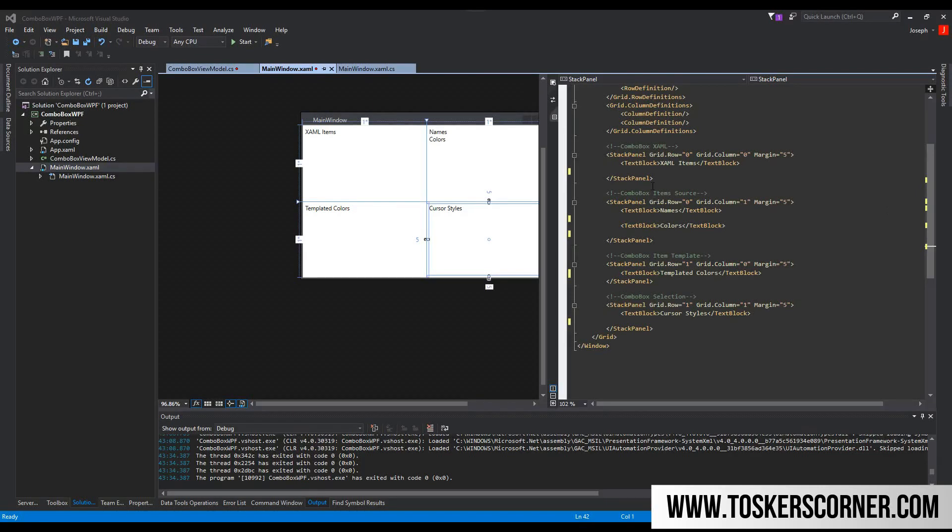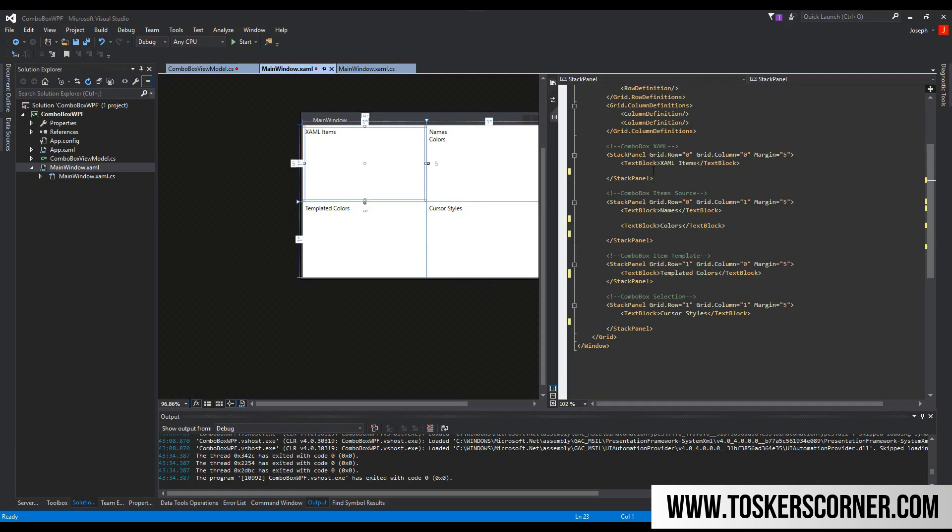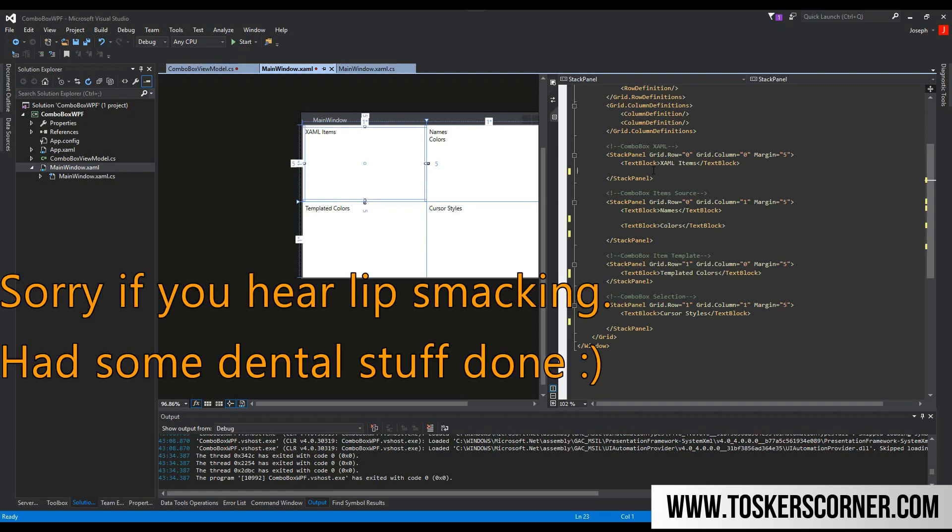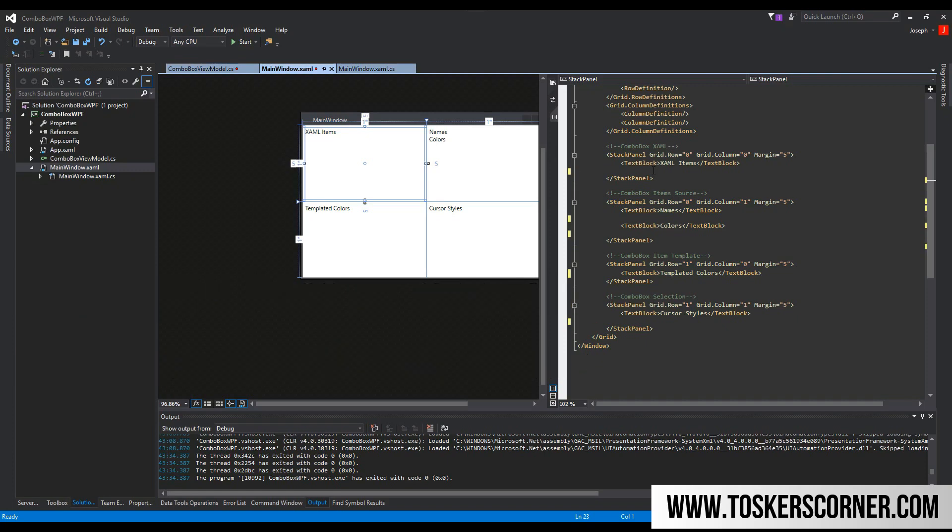All right, what's going on guys, Tosker here. In this video we're going to talk about the magnificent control called the combo box. One thing to keep in mind is the things we learn with the combo box are also applicable to the list view and the list box. So without further ado, let's just jump into it.